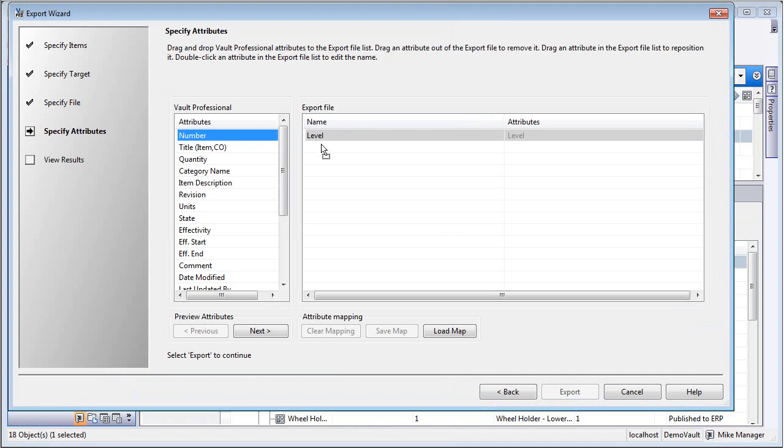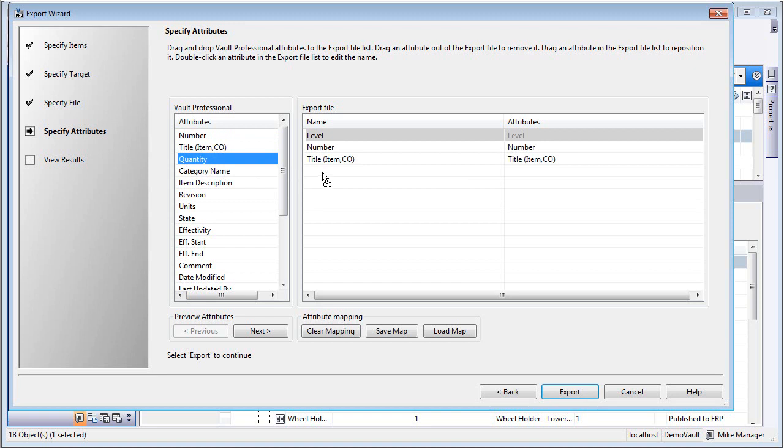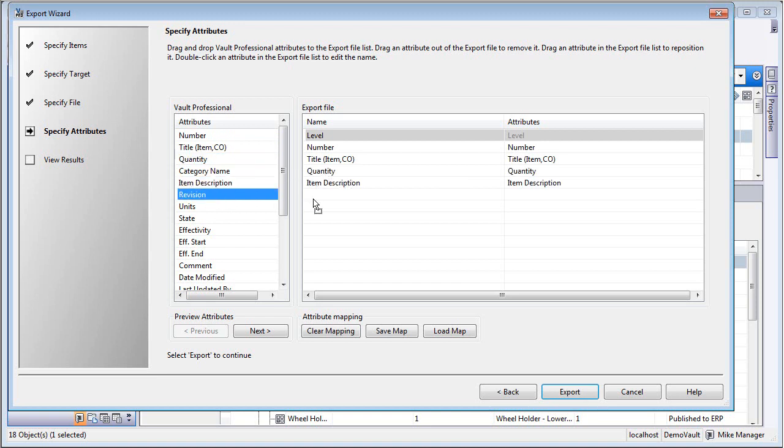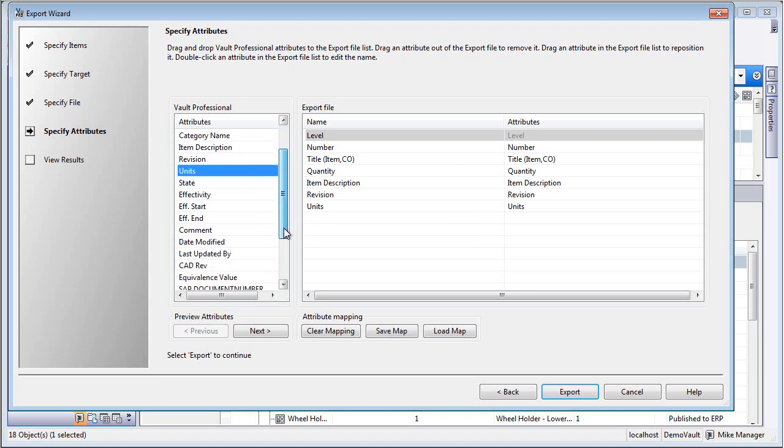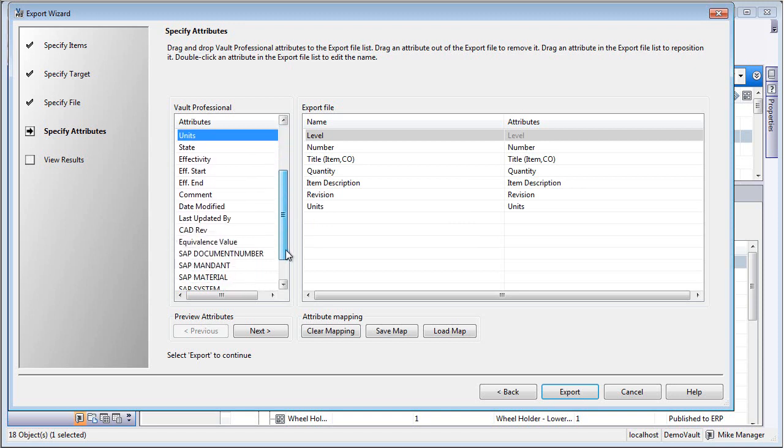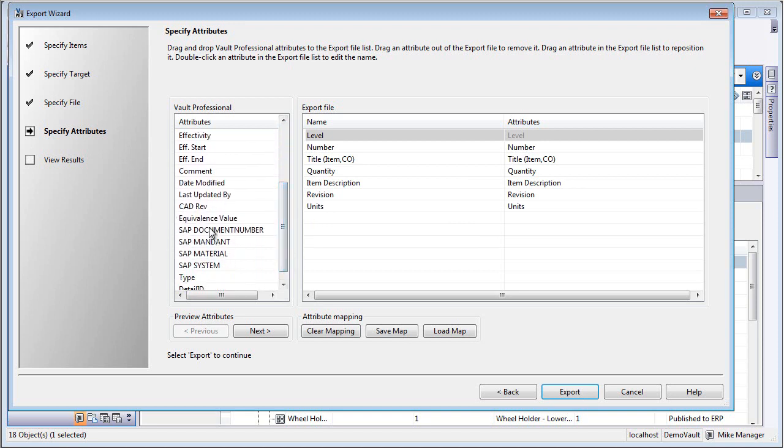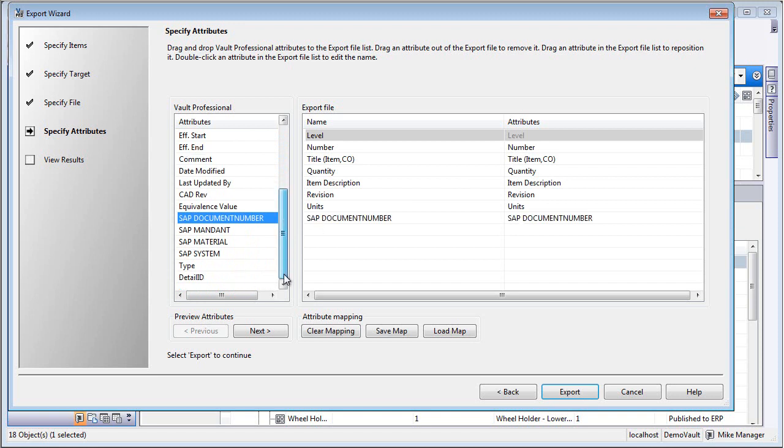What we want to do is map over the field. So when we save this out, there is metadata inside of the item, and some of that comes from the file. And we need to save this out and put this in a particular order, so you can drag some of the fields from Vault Professional over onto the right side.